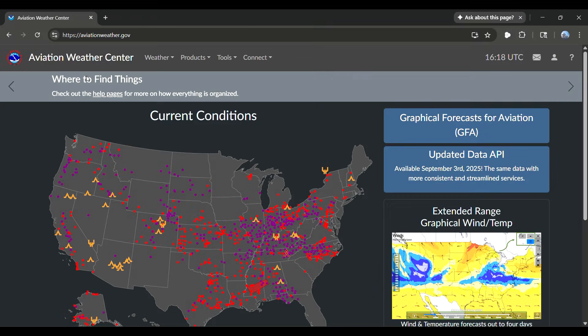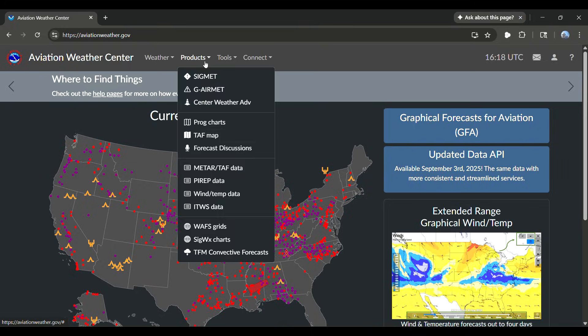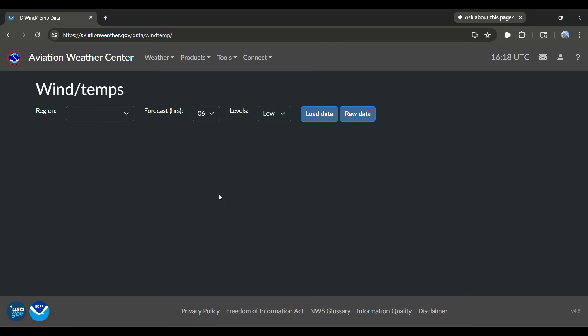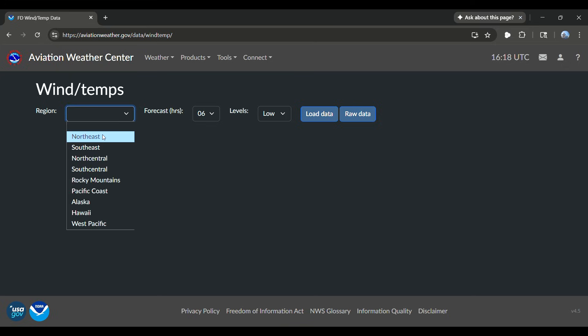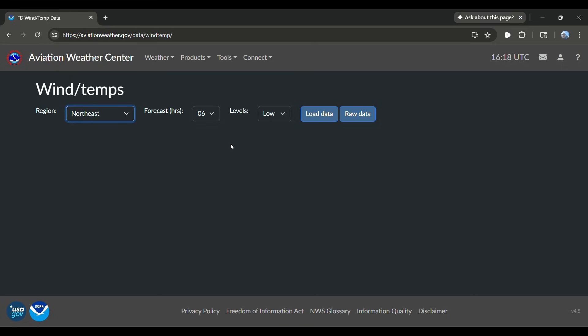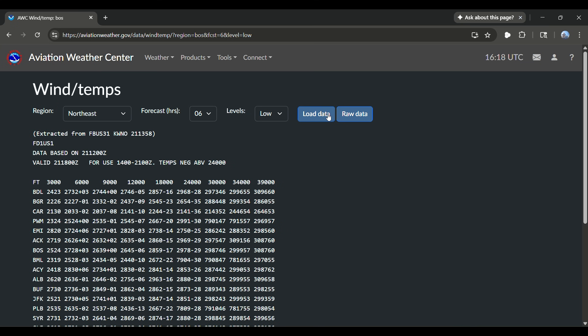So right here I'm logging into the Aviation Weather Center and I'm going to go over to the products and go down to the winds and temp data. For today, I know there's some winter weather up in the northeast, so I'm going to go ahead and select the northeast. Six hours is fine and I'm going to do the low level and load the data.